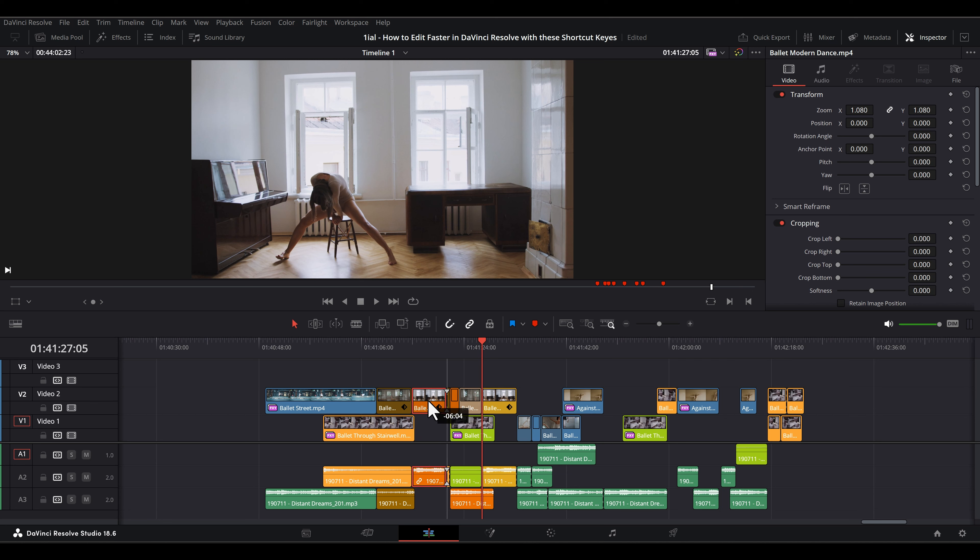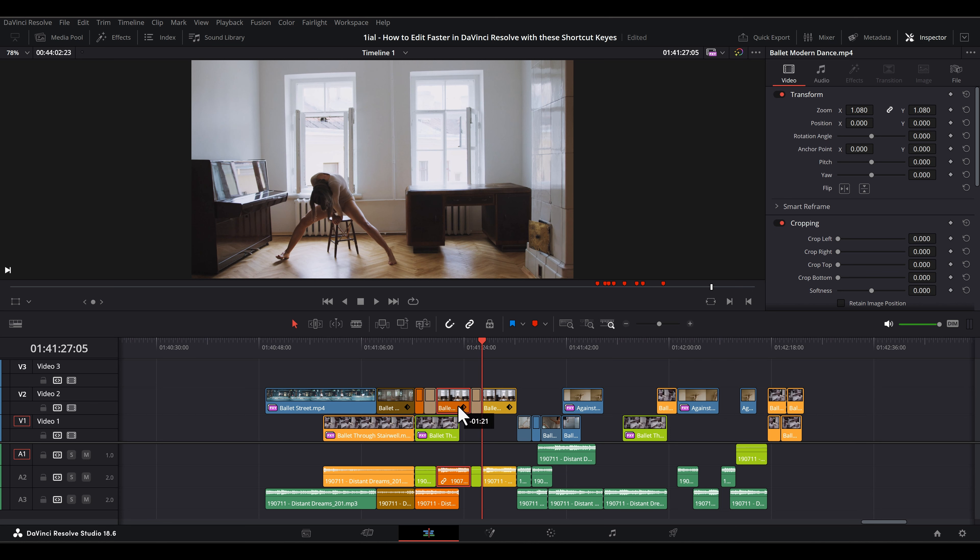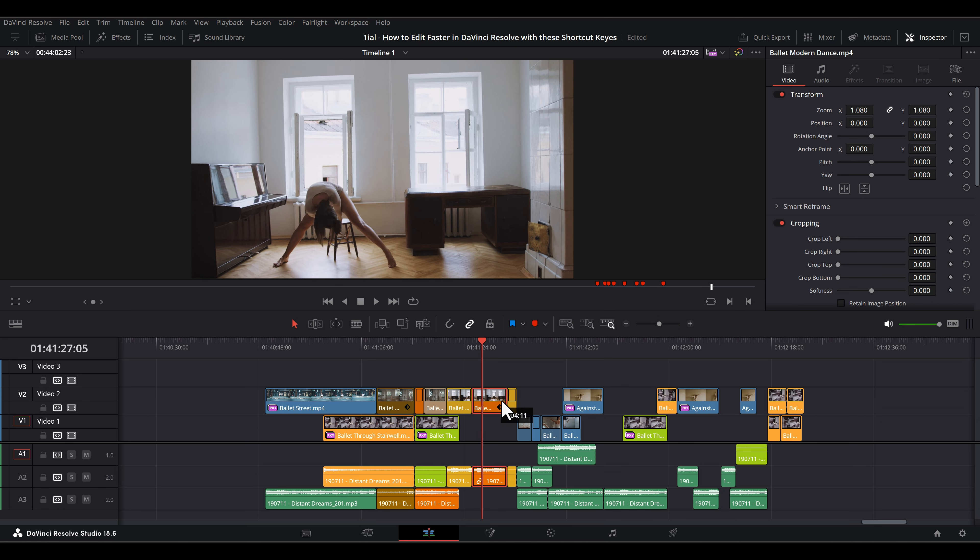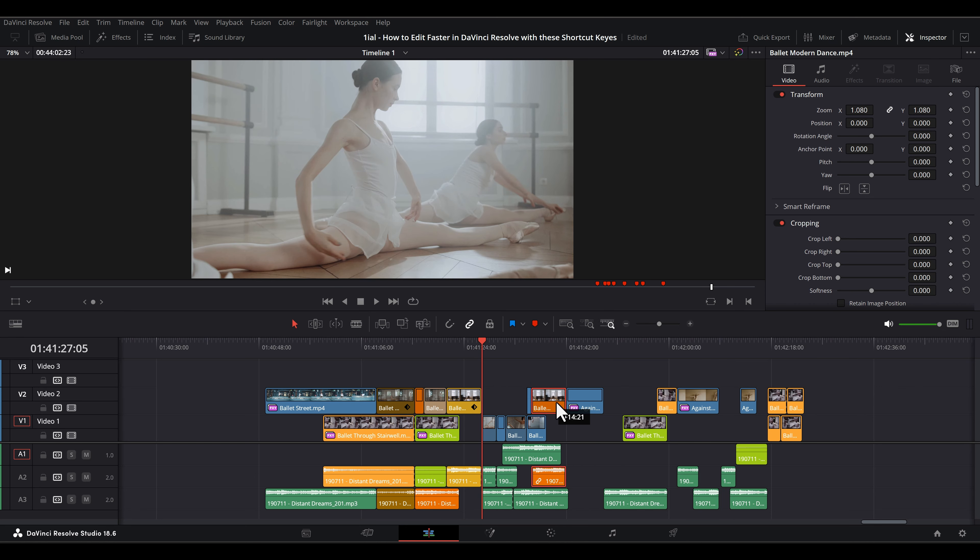Experiment to understand the behavior when using linked and unlinked clips as well as clips above Default Video Track 1.